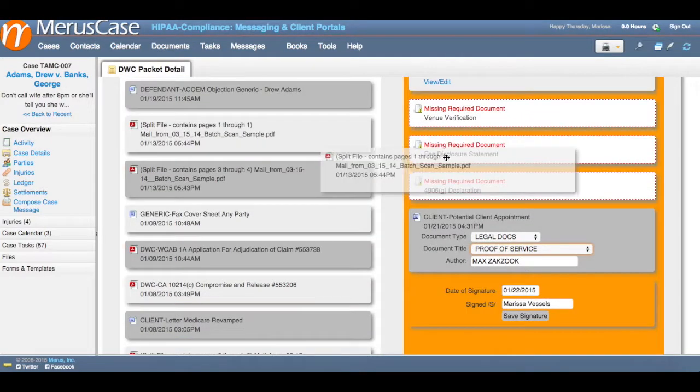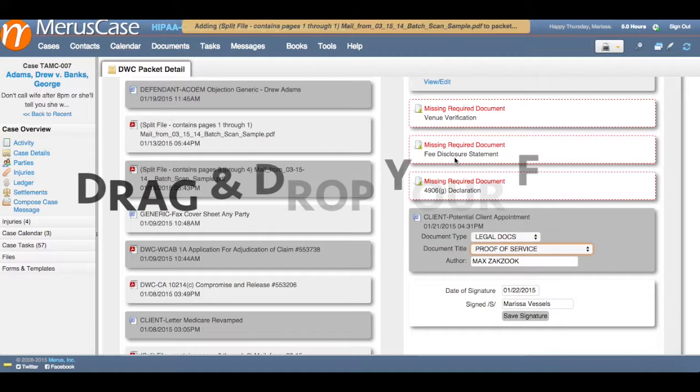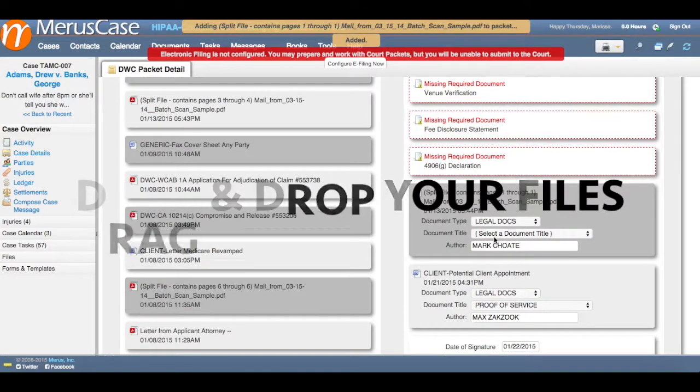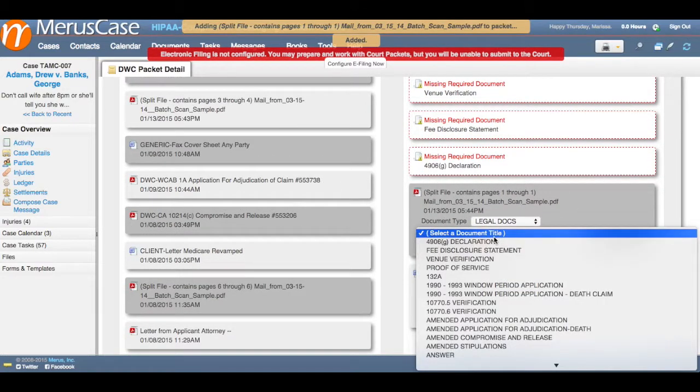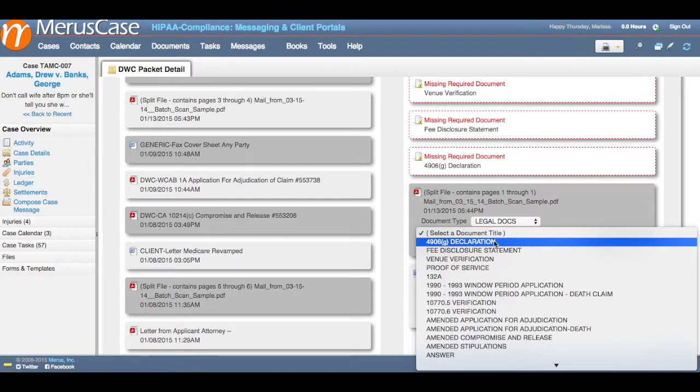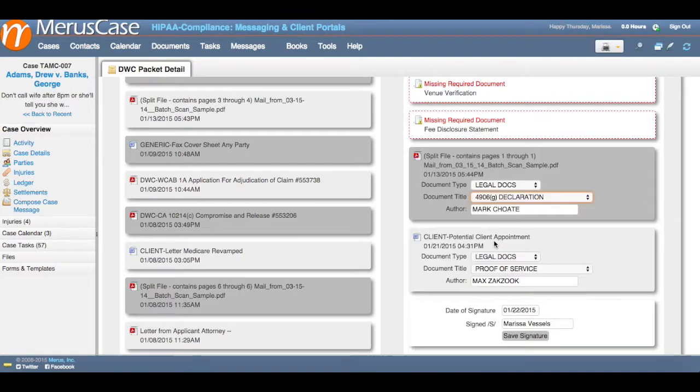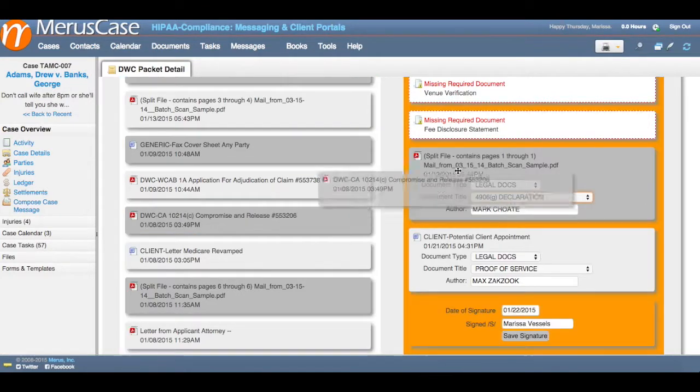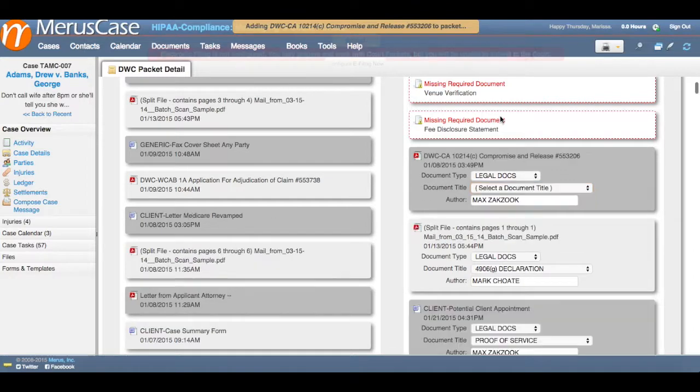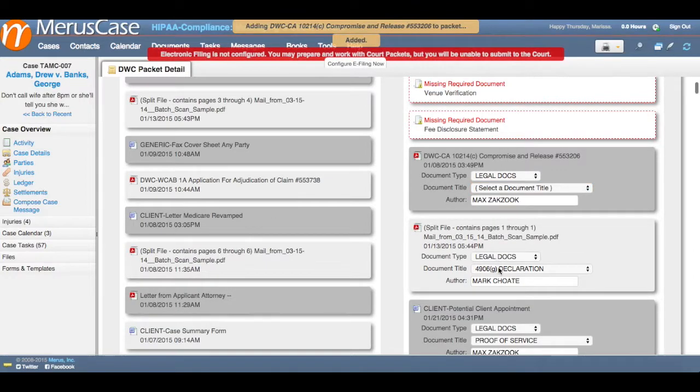Next, you want to go ahead and drag all of the necessary files from the left column to the right column on the page. When you drag a file over to the right, you will be prompted to select the document type, title, and author for each of the required documents in the packet.